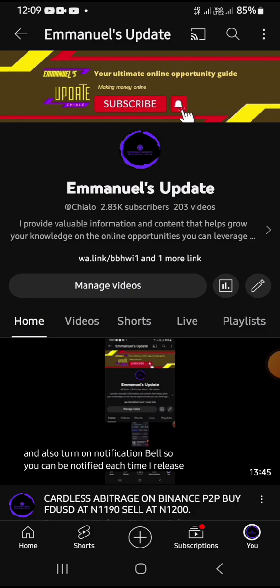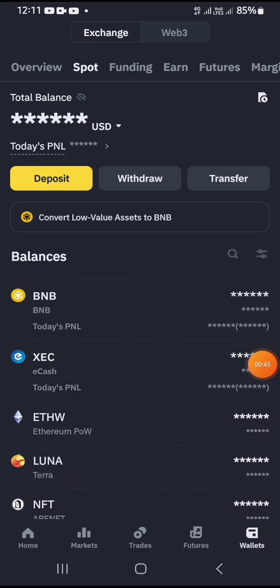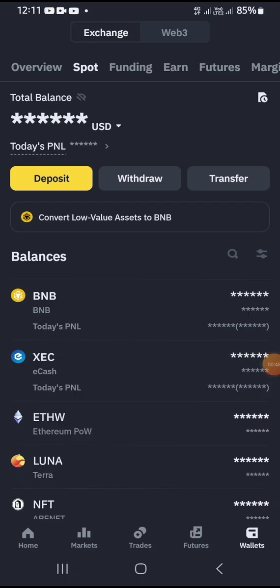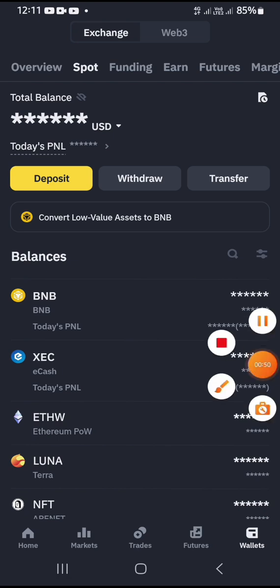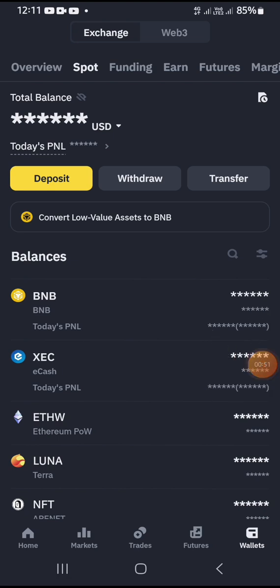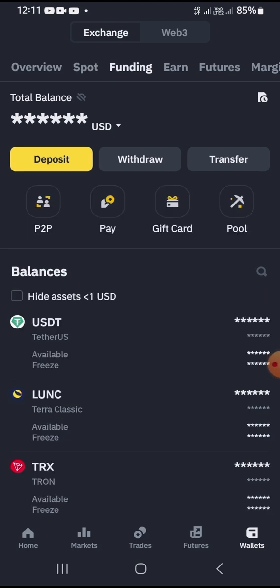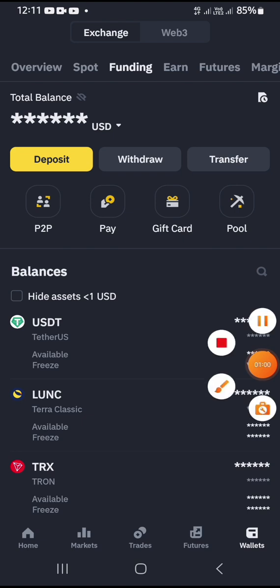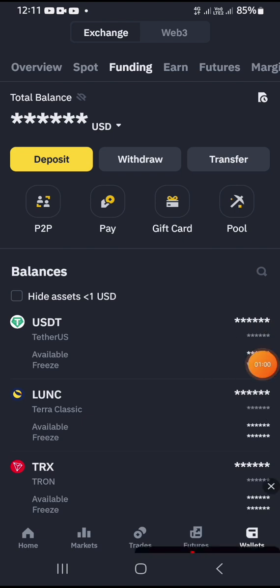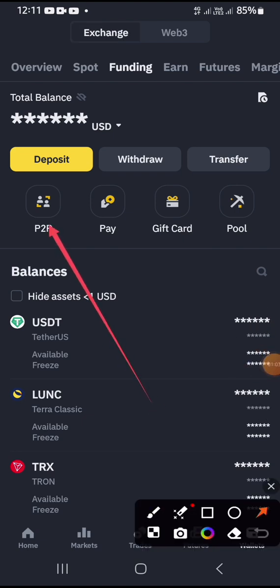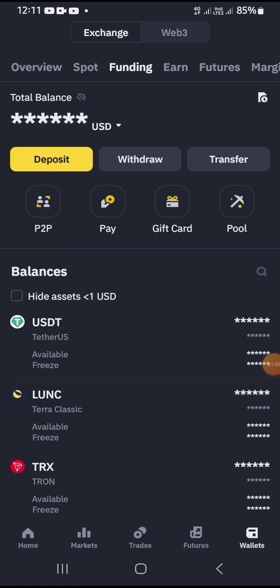Let's go straight to our Binance account. What you need to do is have a verified Binance account. Once you have your verified Binance account, you need to go over to the funding section, which is the P2P section on your Binance account. As you can see, this is the P2P section.